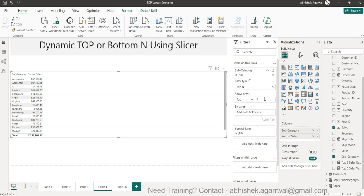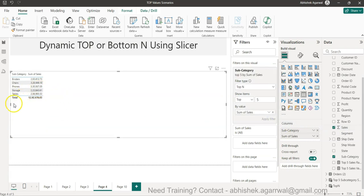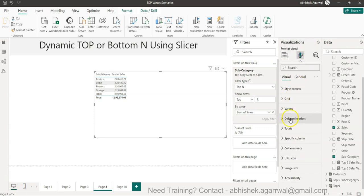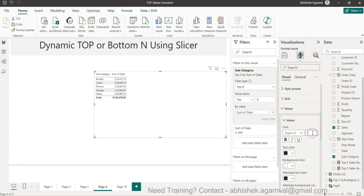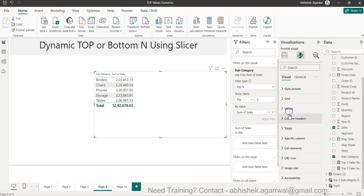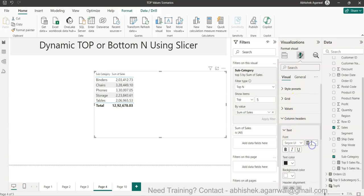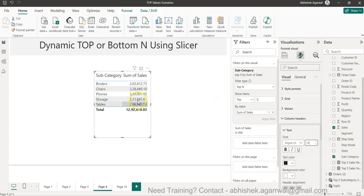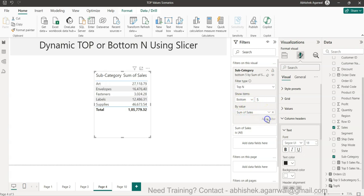For example, if I say top 5 and put sales as the field and click Apply Filter, I get those top 5 values. And if I switch to bottom 5 and click Apply Filter, I get the bottom 5. So how about we give this power to the end user?